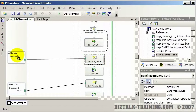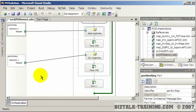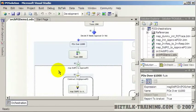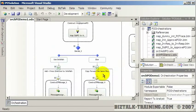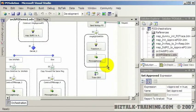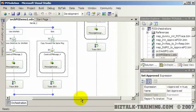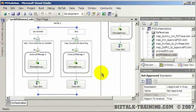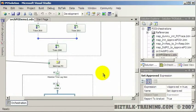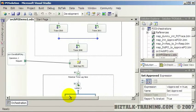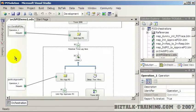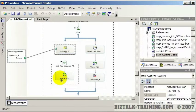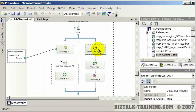Inside that loop I'm actually calling another orchestration by sending a message to the message box. Then if the PO is over a thousand dollars I'm going to handle it one particular way. If it's under a thousand dollars I'm just going to automatically approve it. This might seem long at first, but this is the orchestration we're going to be developing in all the different videos throughout this course.